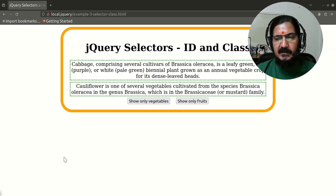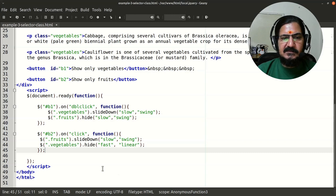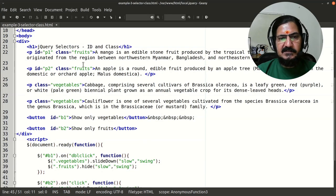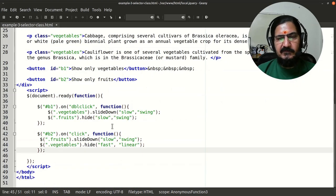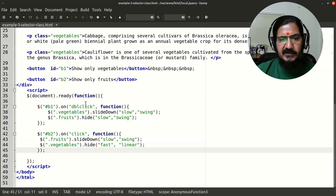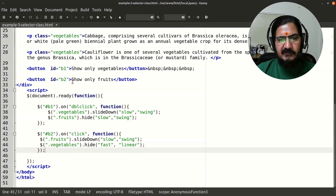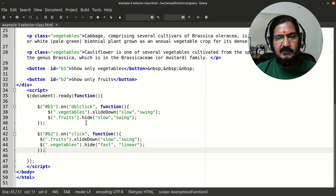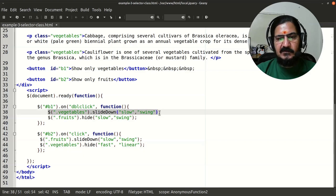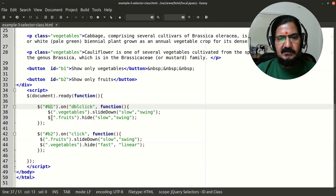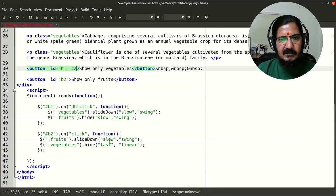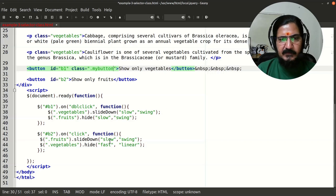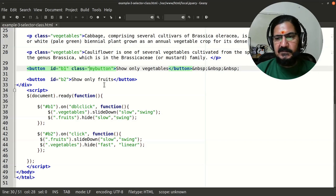This demonstrates selecting elements based on class in jQuery. Whenever we want to target elements or associate events, we can use a class selector. Buttons can also have classes or IDs. For example, adding a class 'myButton' to a button element — note that in HTML you write the class name without a dot, but in jQuery you reference it as '.myButton'.